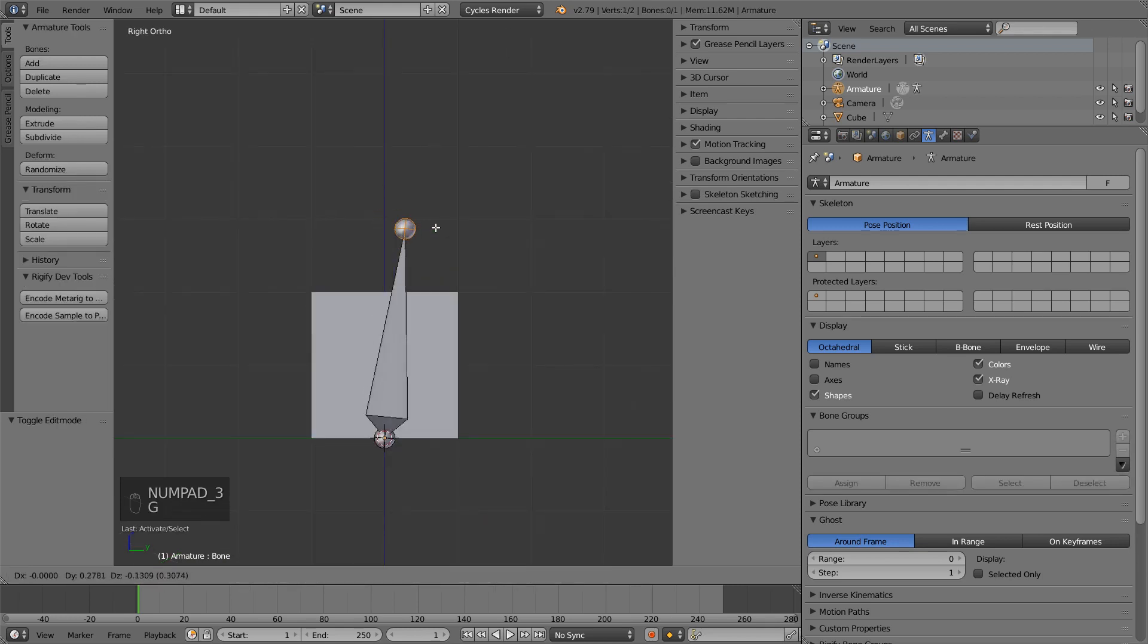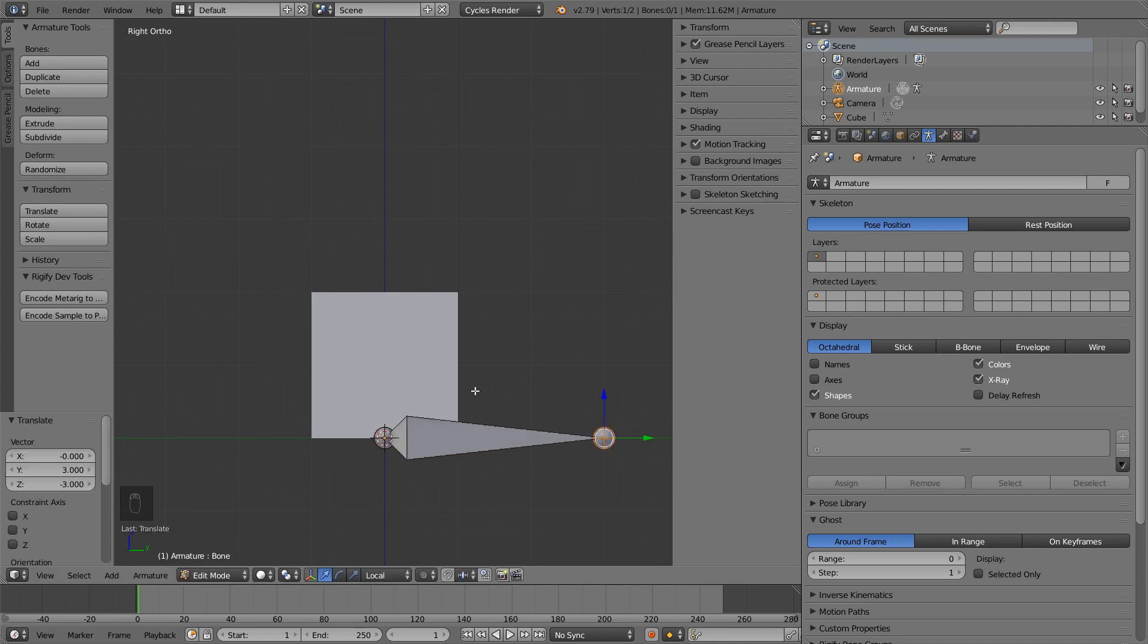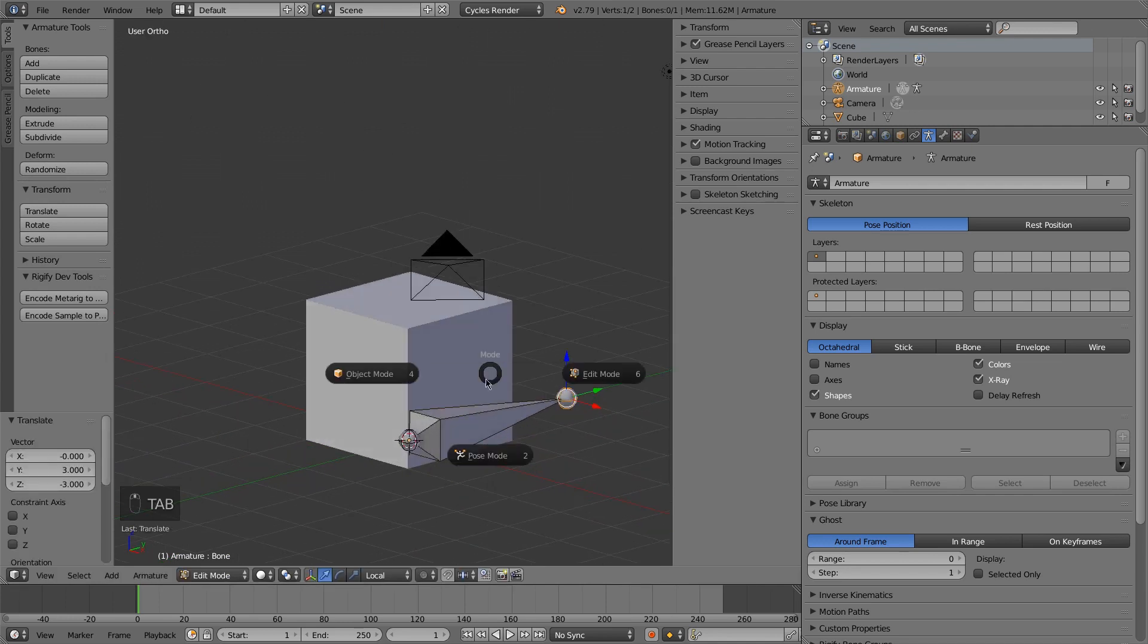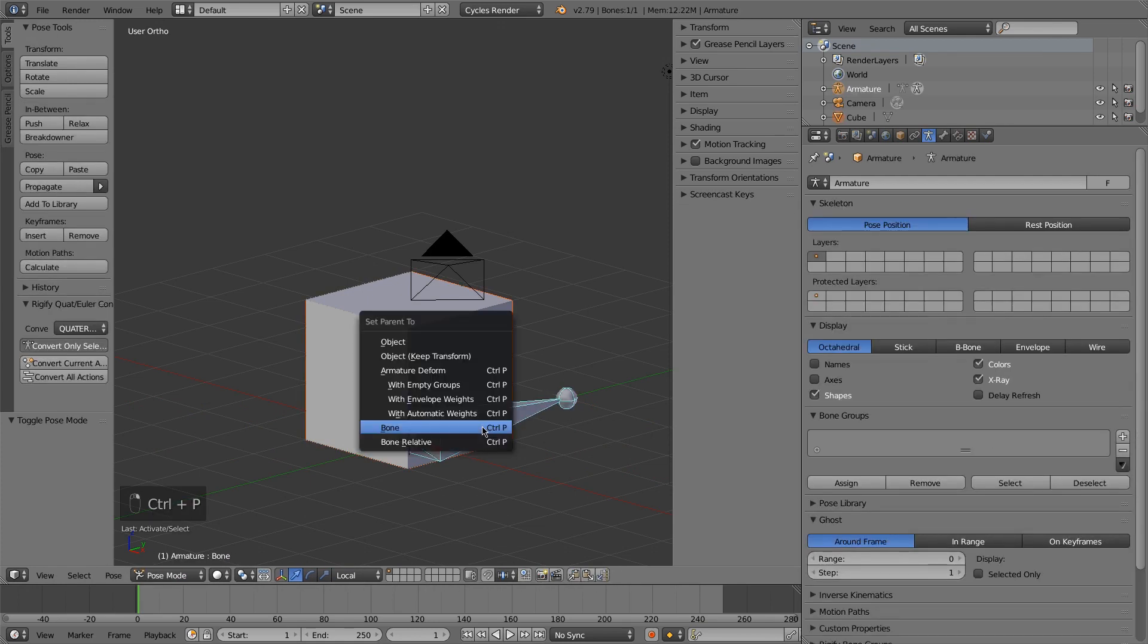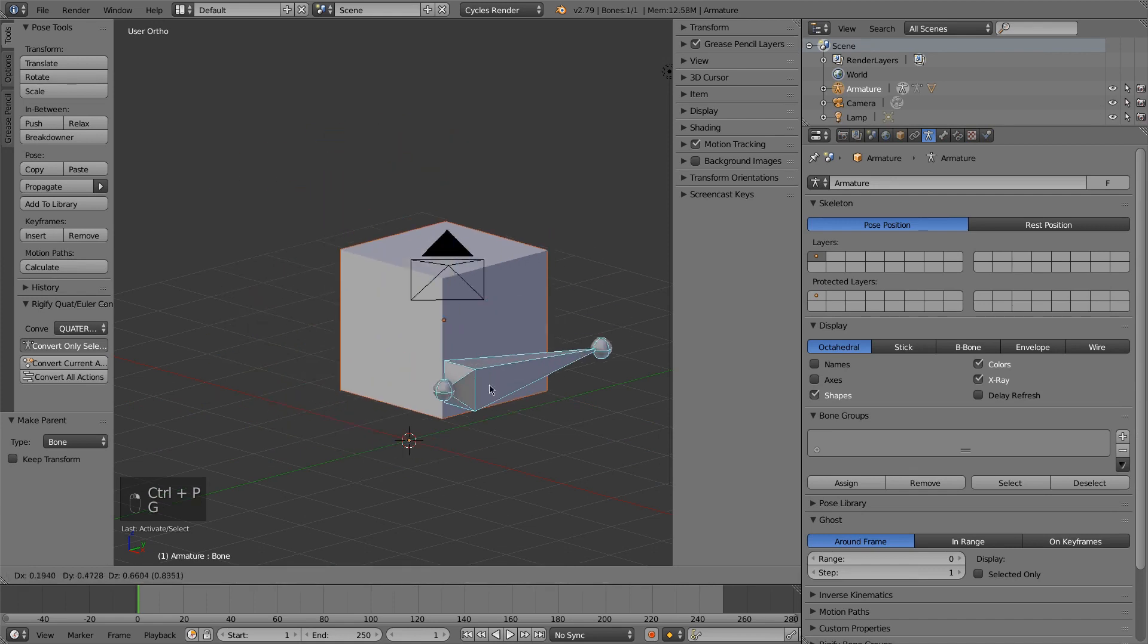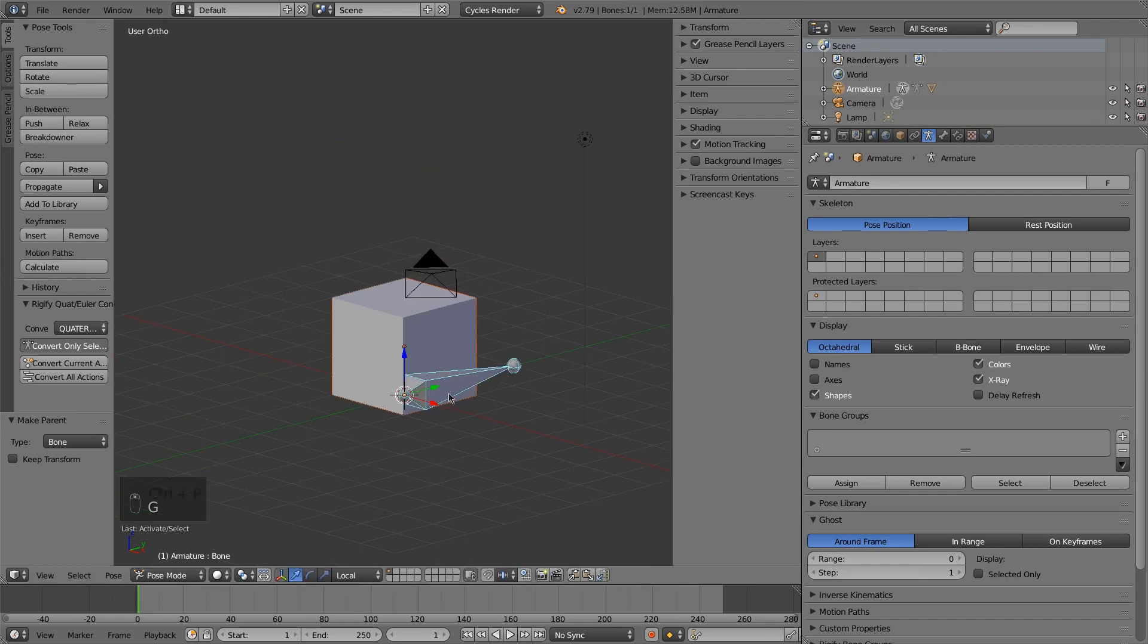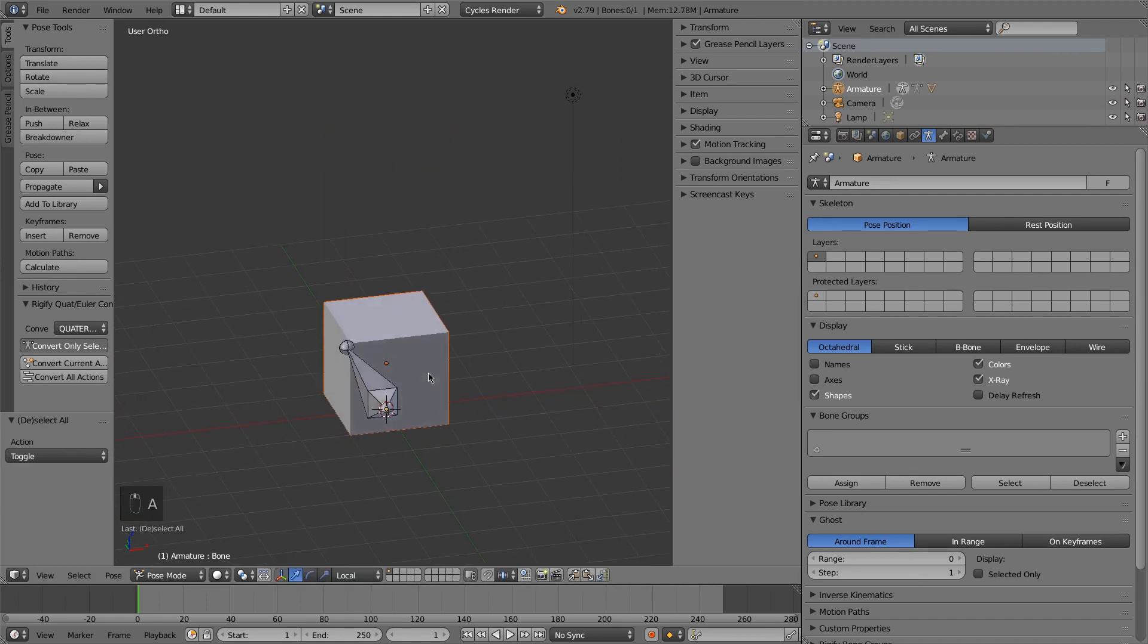So let me change this. So let's move it down. And now the axes are the same. Now I'll need to parent the cube to the bone. So now I move the bone, the cube moves with it.